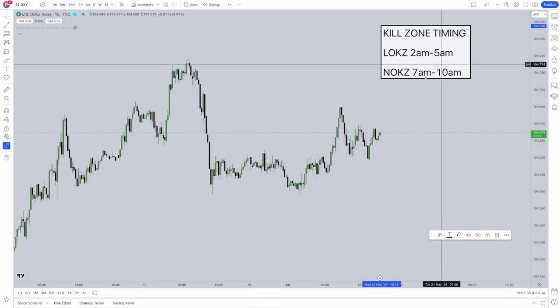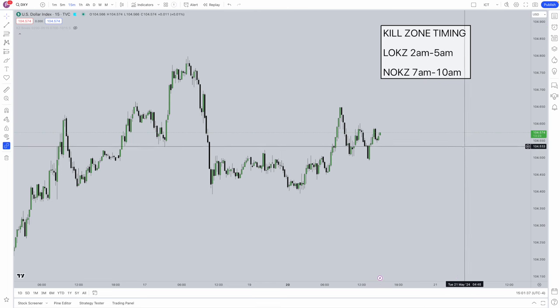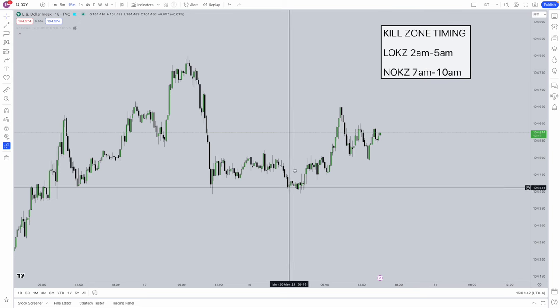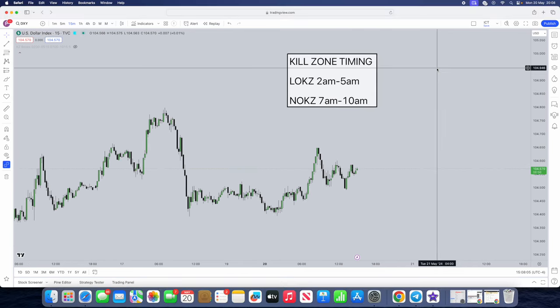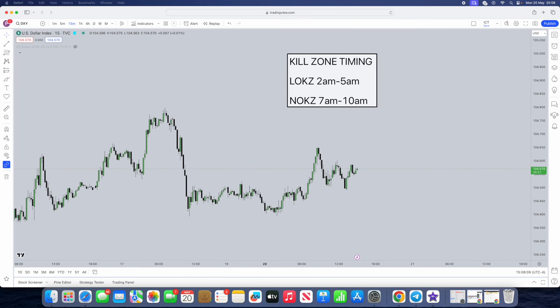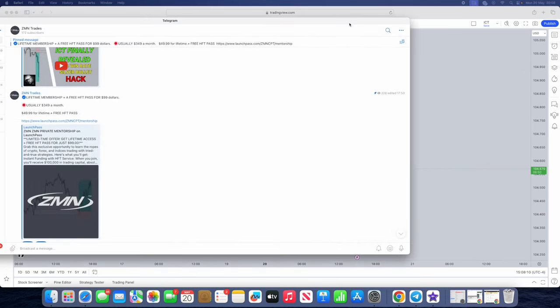These are the kill zone timings. You can convert them to your local time, or you can just change your chart to New York timing. I do go over a kill zone indicator which is very helpful. I also want to let you guys know we do have a free Telegram in the bio below.